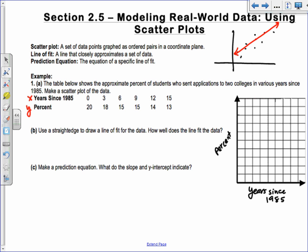Notice the X values go up to 15, so it makes sense to use 3, 6, 9, 12, 15 on the horizontal axis. You could go further if you want. For the percent, it goes up to 20, so go by 2s: 2, 4, 6, 8, 10, and so on up to about 18 or 20.